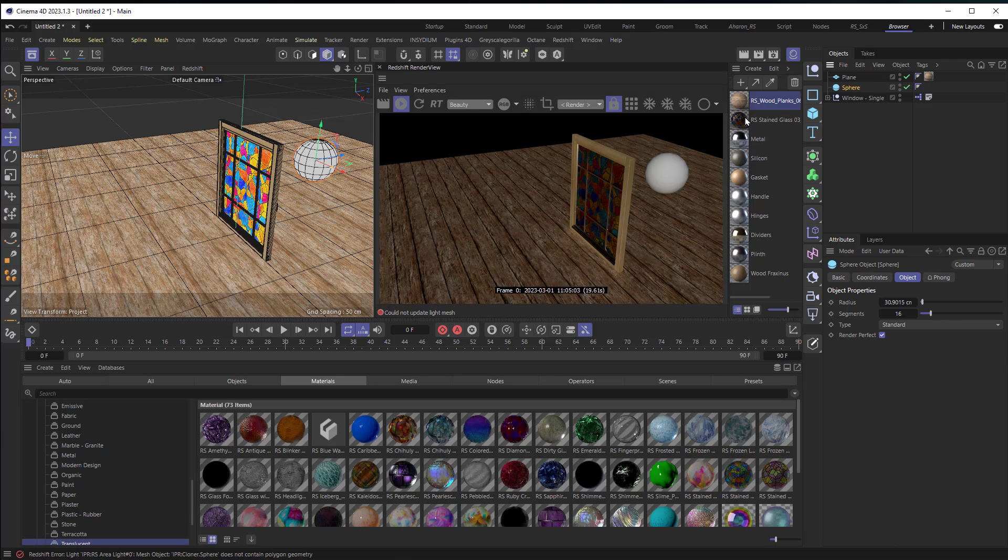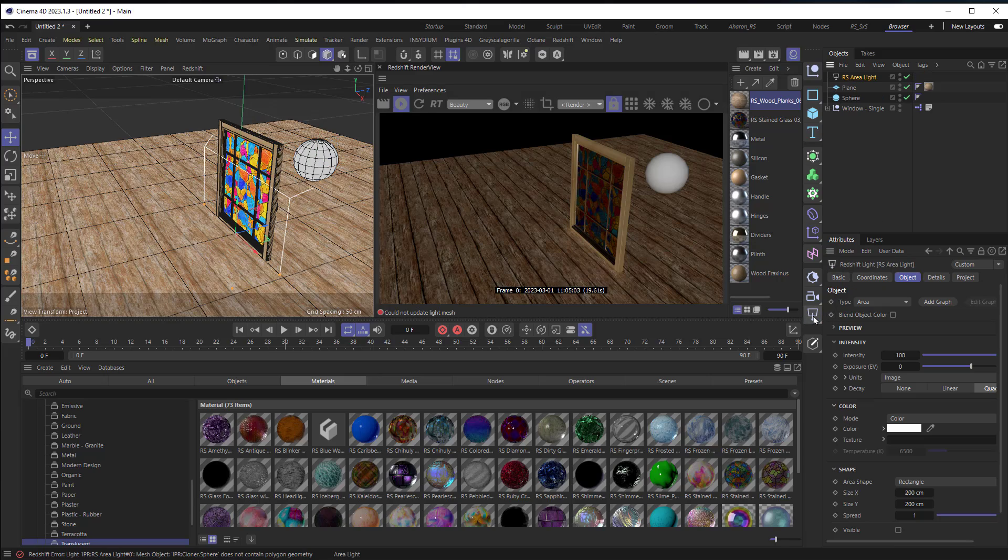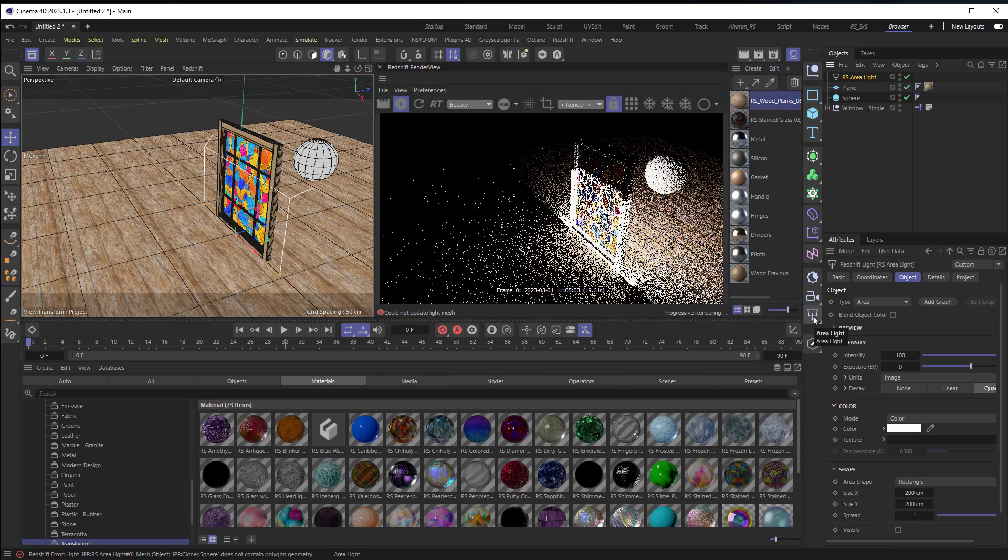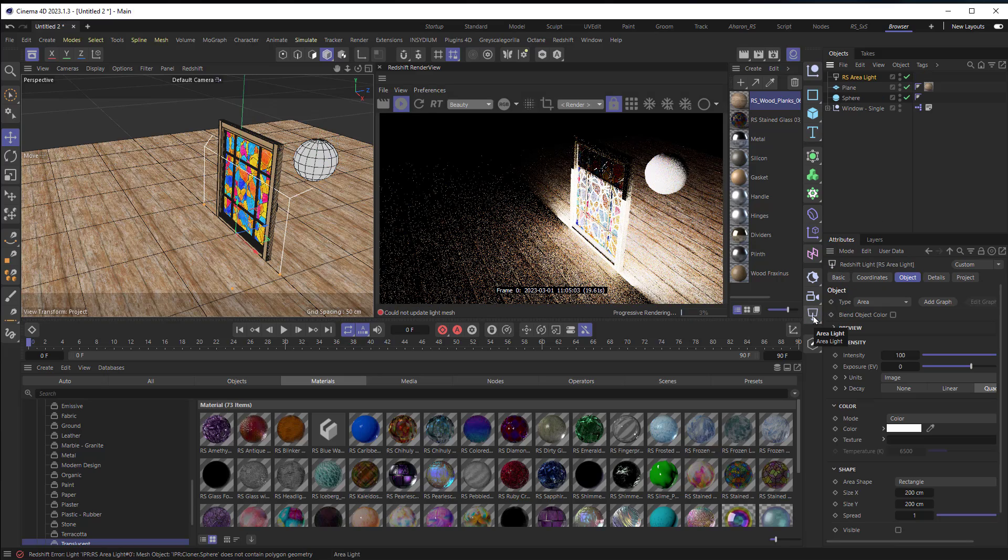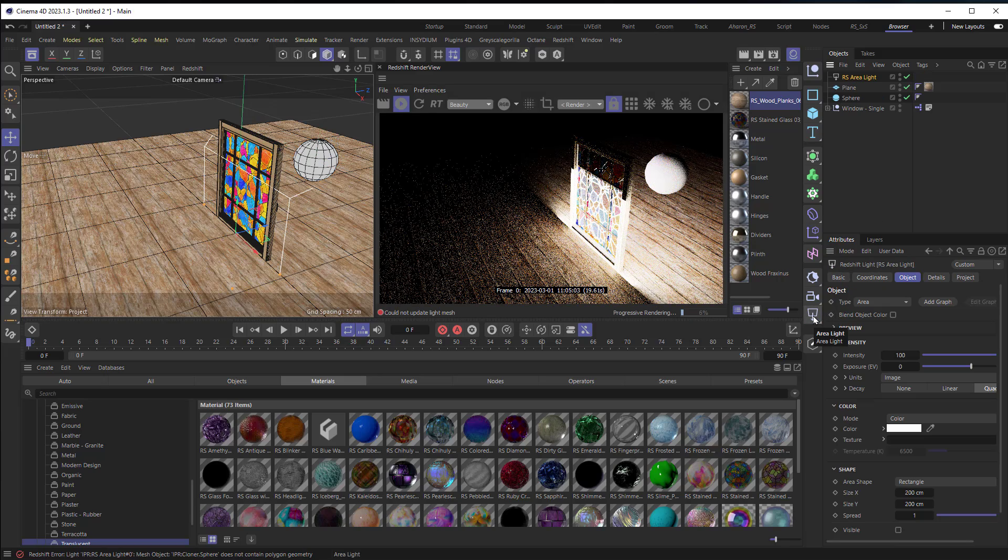So I've got a sphere here and I'm going to be using that as my light source. So what I'll do is I'll add in an area light and of course that changes the lighting of the scene but not in a way we want.